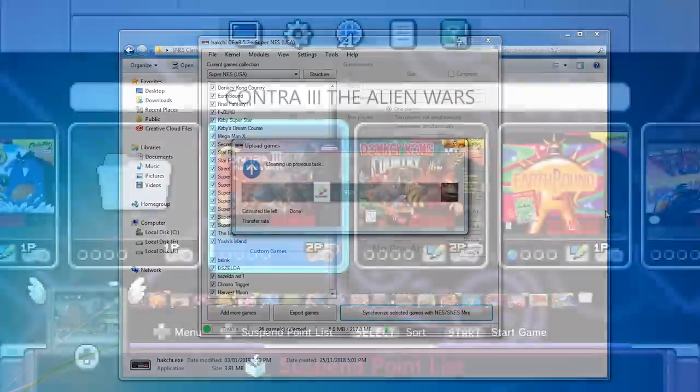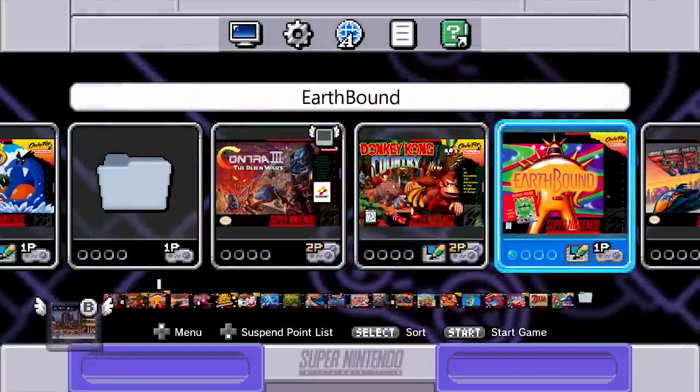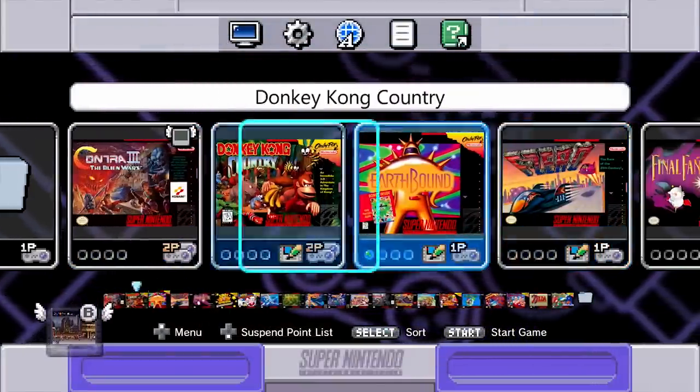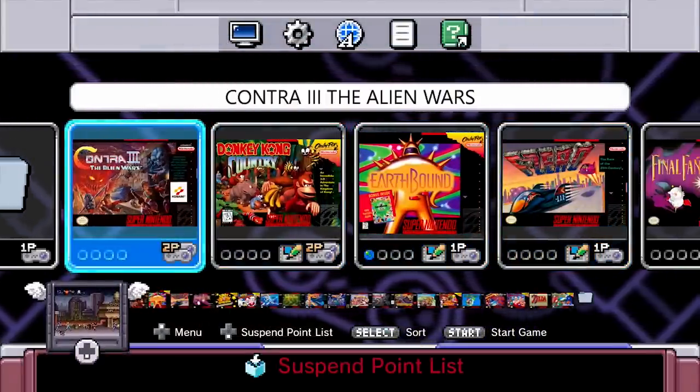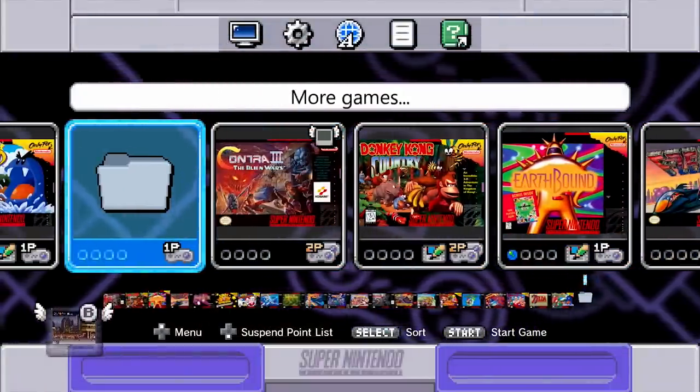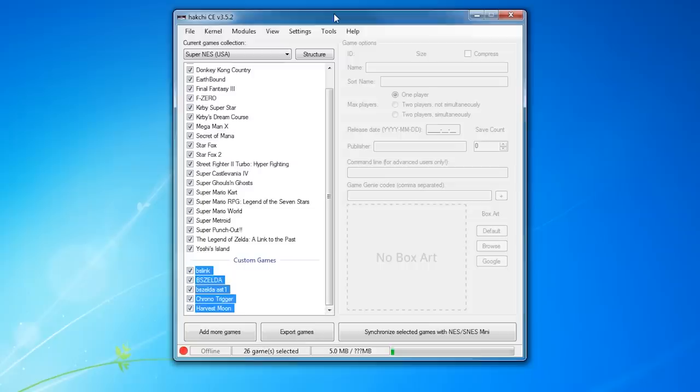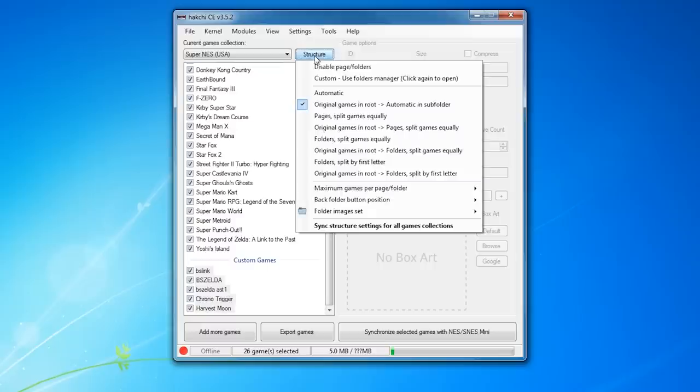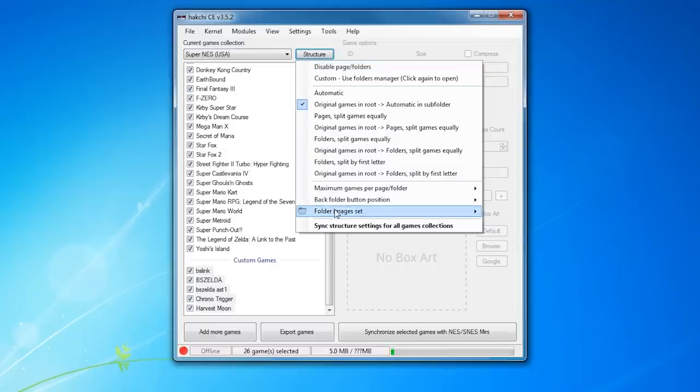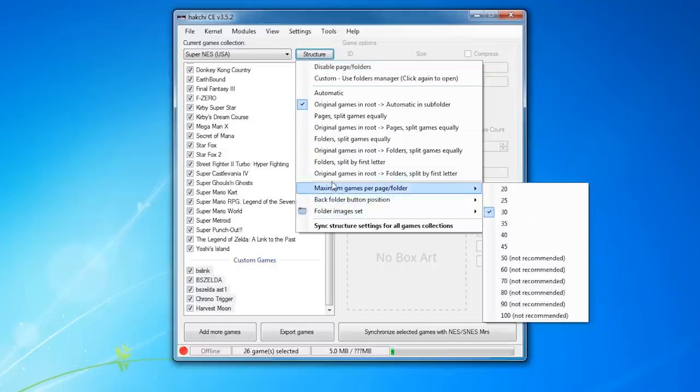You'll notice that the new games will be in a separate folder. You can get rid of that by clicking Structure, and then disabling Page Slash Folders. I personally like having them separated, just so I don't forget which games come with the system and which ones I added. That's the sort of thing I forget about, you know, six or seven years down the line.